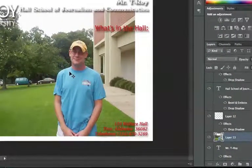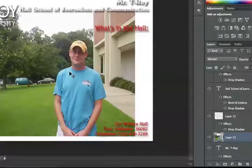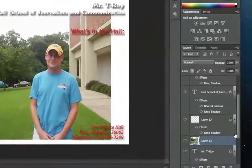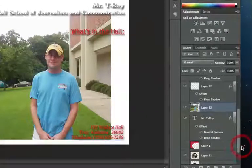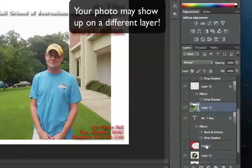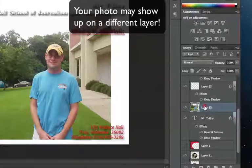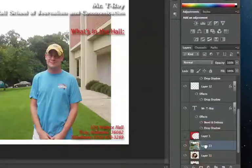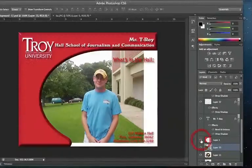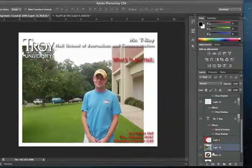We can see it's still a little on the large side. Over here in the layers, I want it below that red thing, so I'm just going to click and hold and drag that layer down so we can see where this thing is fitting in.